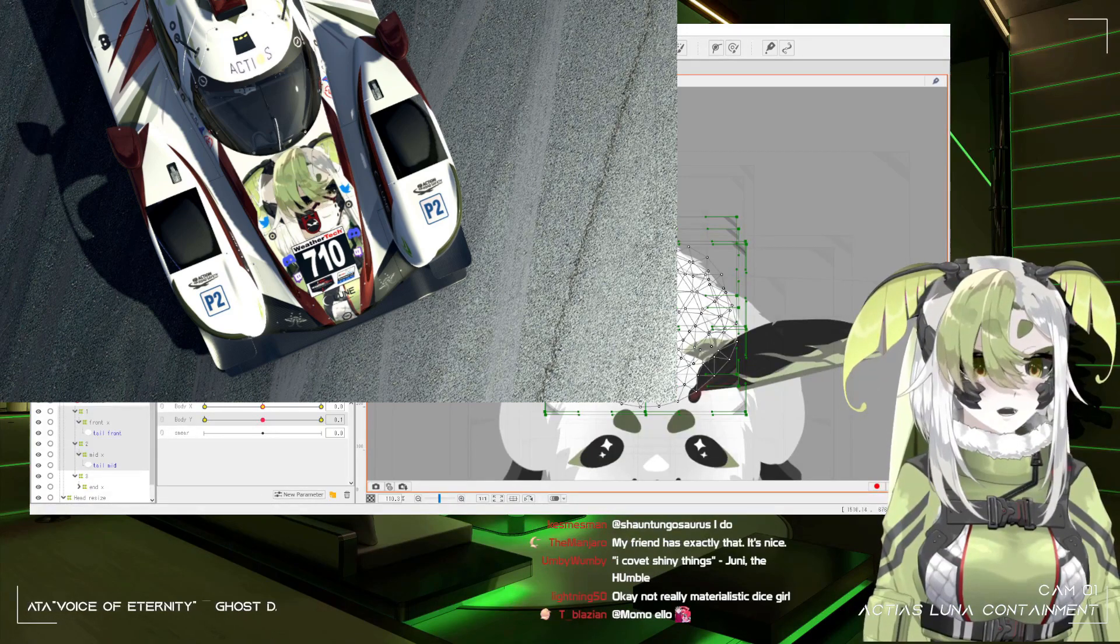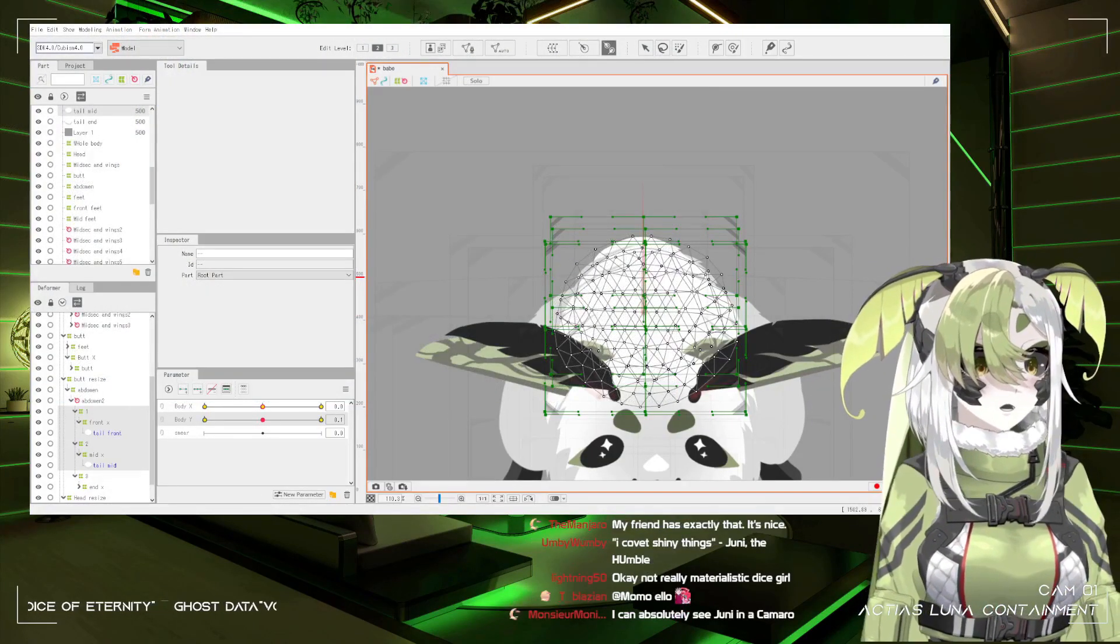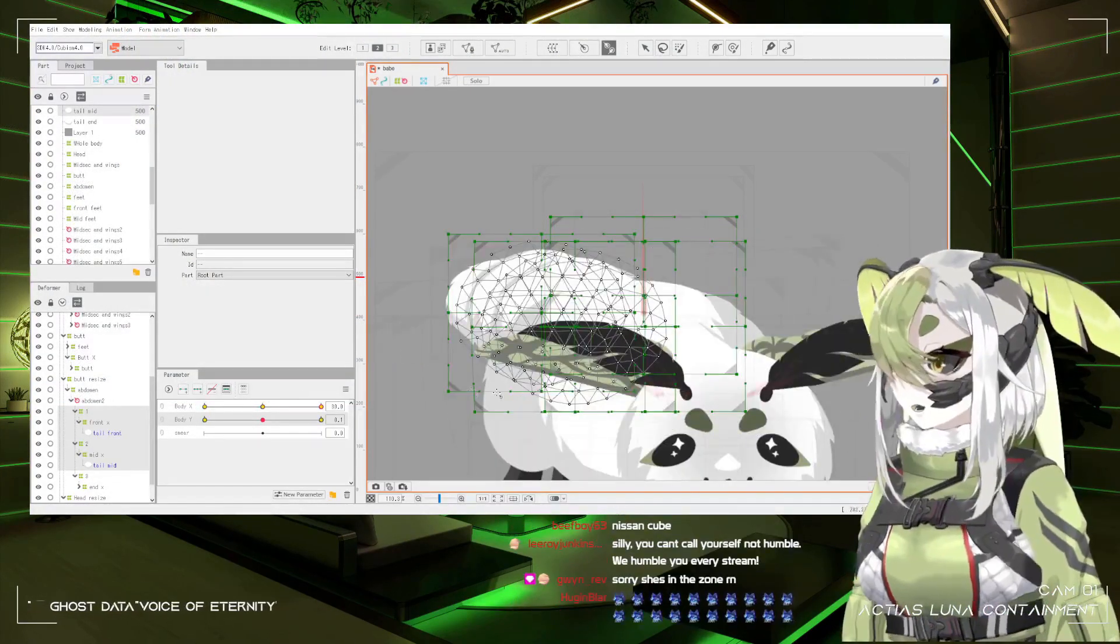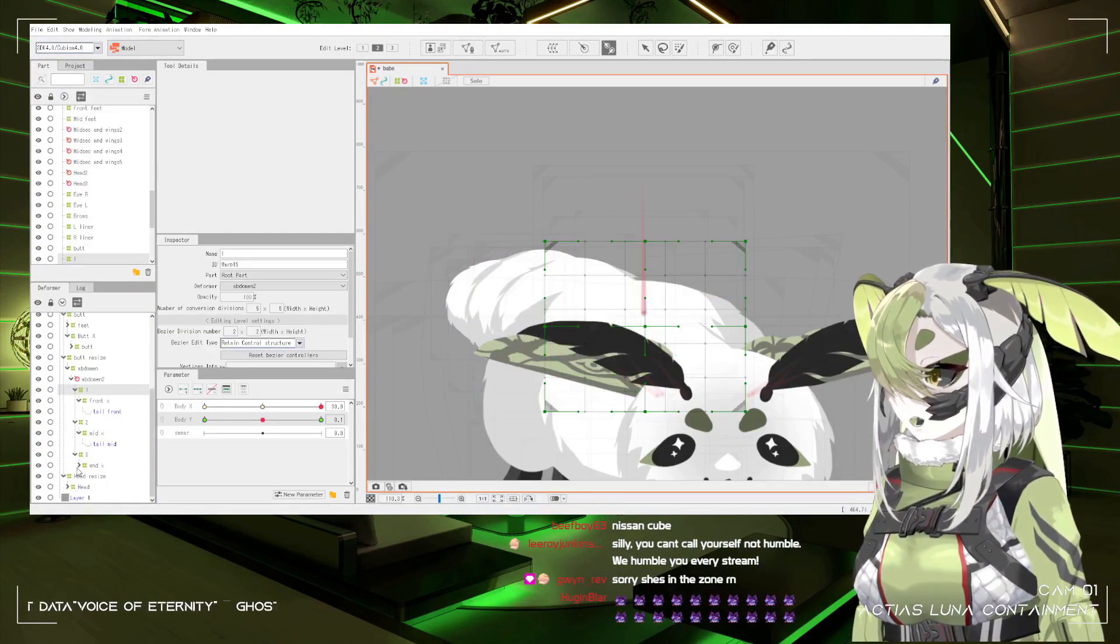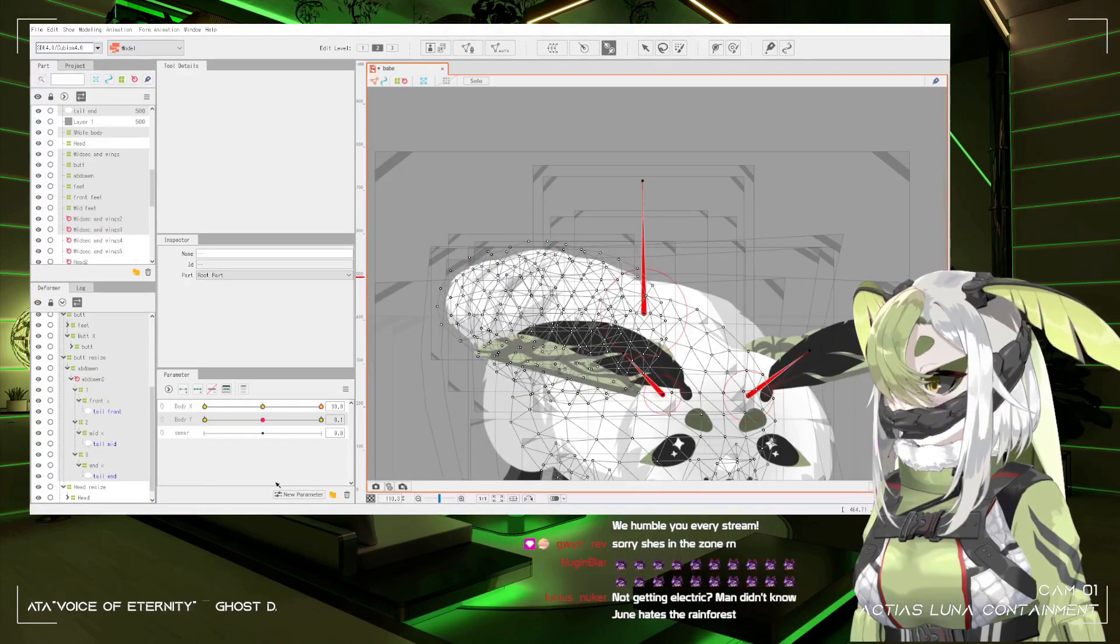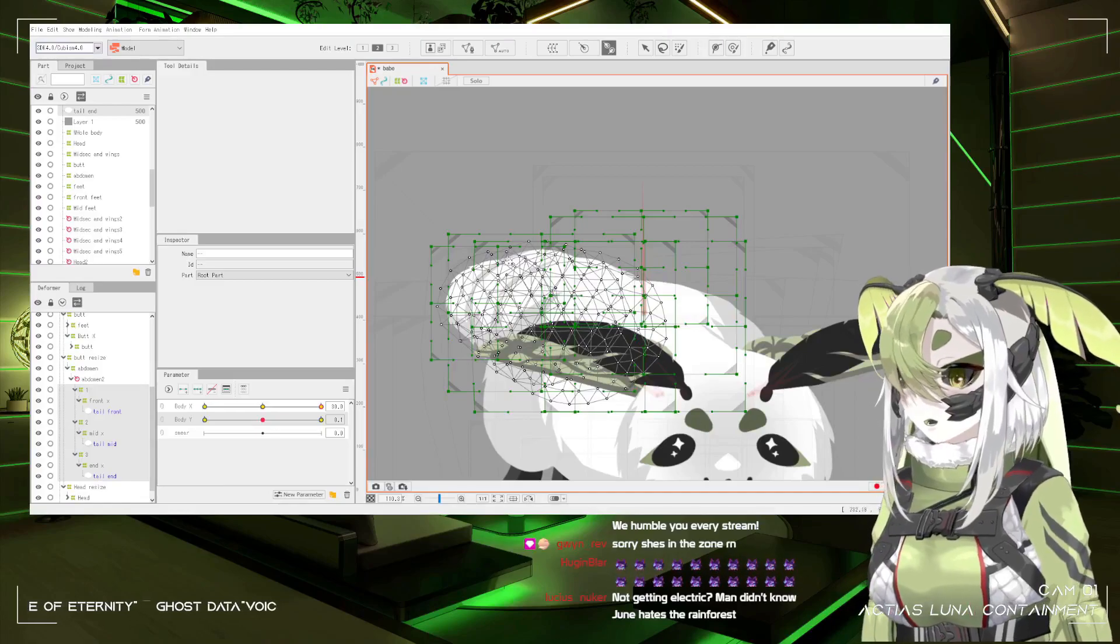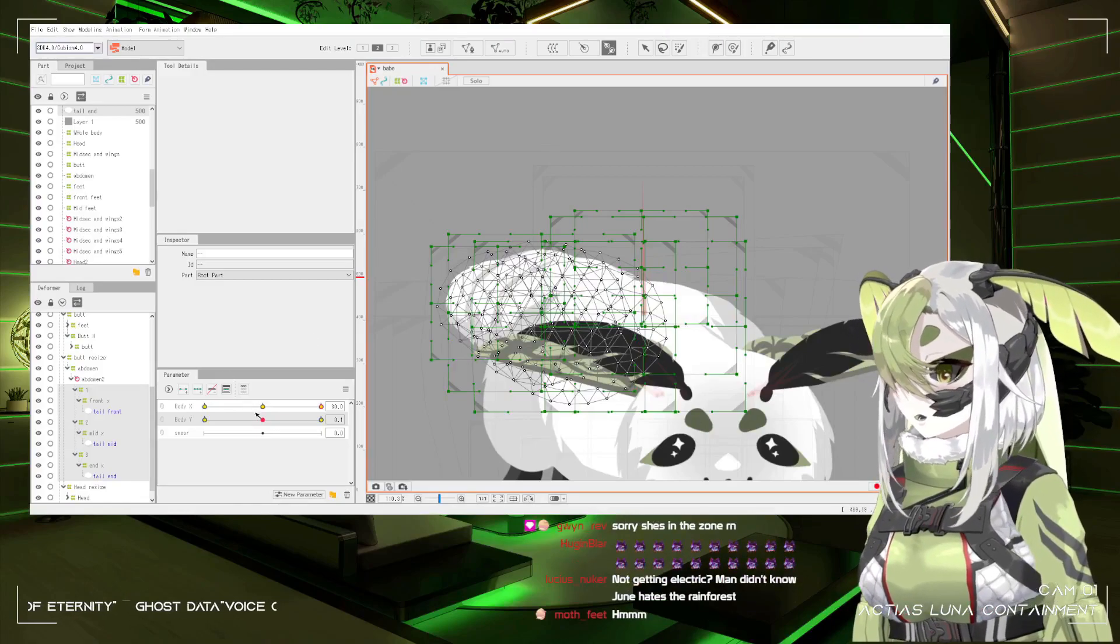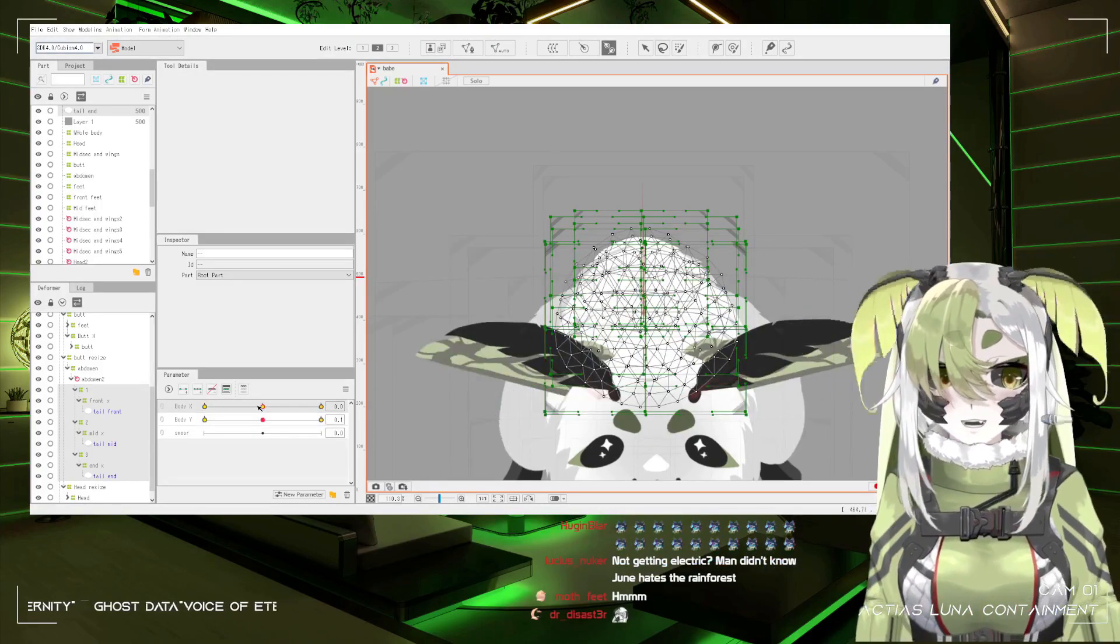I covet shiny things. Okay, the dice are special. The dice is a different situation entirely. It doesn't matter if you're materialistic or not. A dice goblin is just a breed of people that exists.